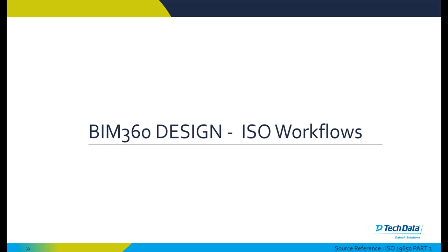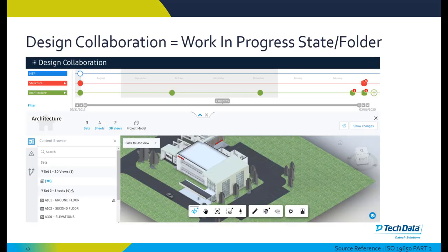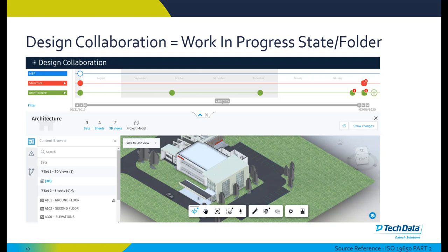Looking at some BIM 360 design workflows, our BIM 360 design or design collaboration module effectively acts as our work in progress folder within our ISO compliant workflows. The previous workflows we looked at only used BIM 360 document management, but with the add-on of design collaboration you can further enhance that with this swim lane view that we can see at the top of the screen. Each of these represents a different iteration of the model and a different sharing of the model, and this is all captured and recorded per team within our swim lane view in design collaboration.